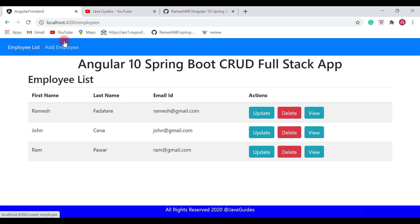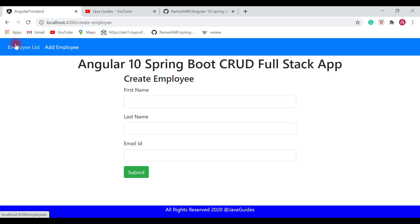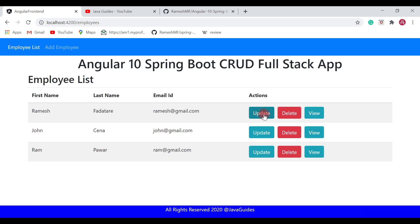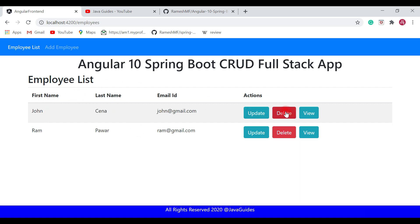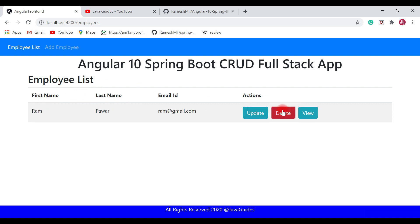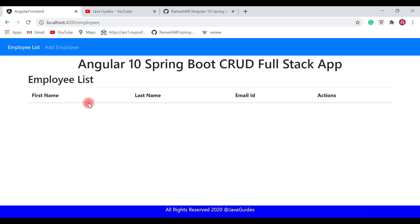We have implemented employee list, add employee, update employee, delete employee, and view employee features. I'll clean all the records from the employee list — delete all the records — and let's have an end-to-end demo.